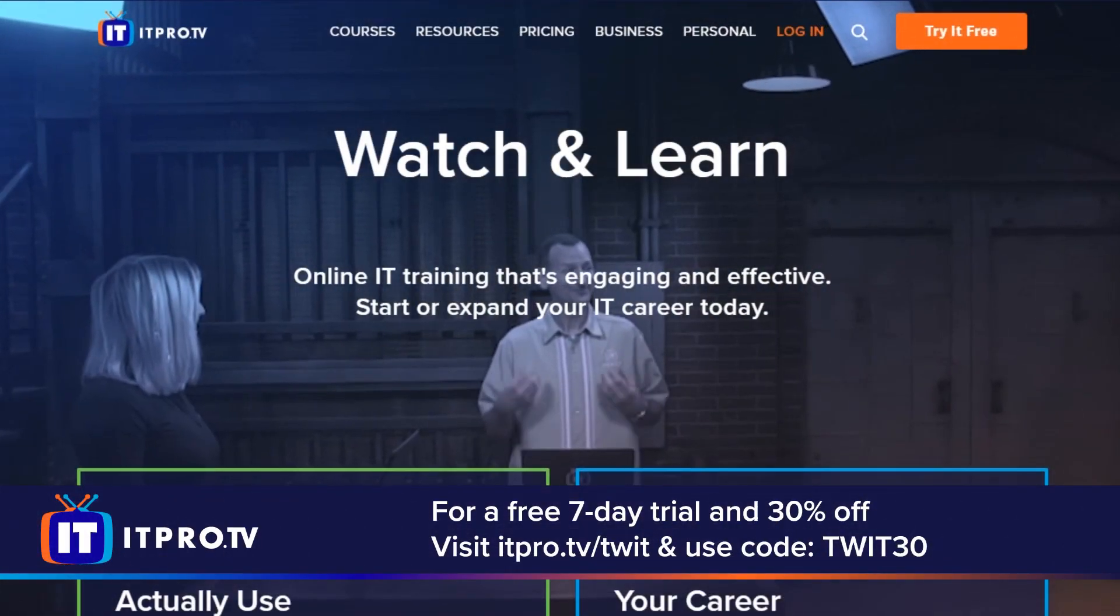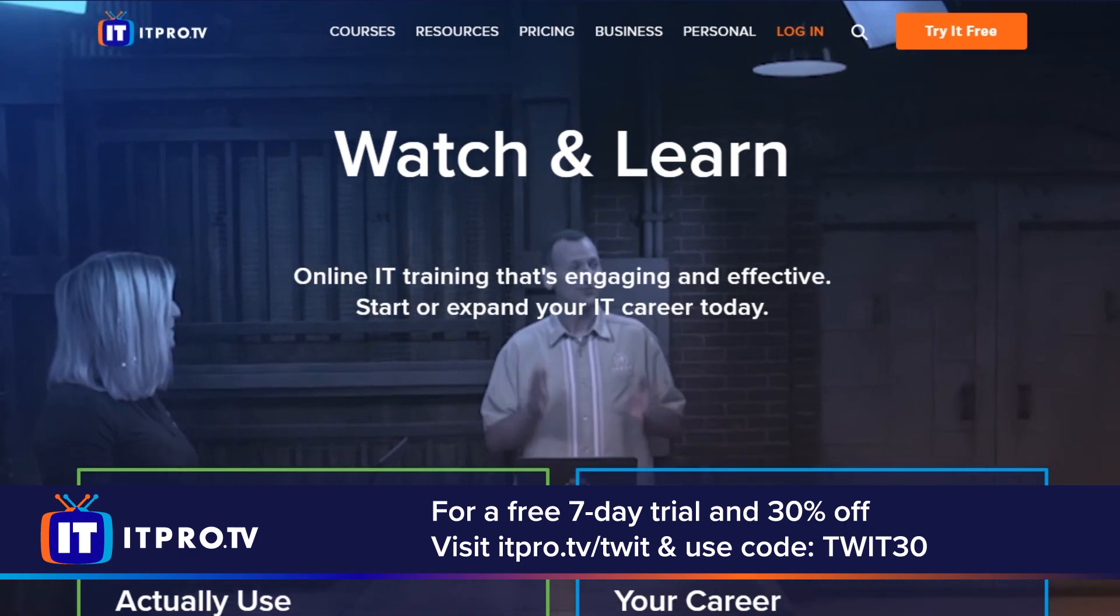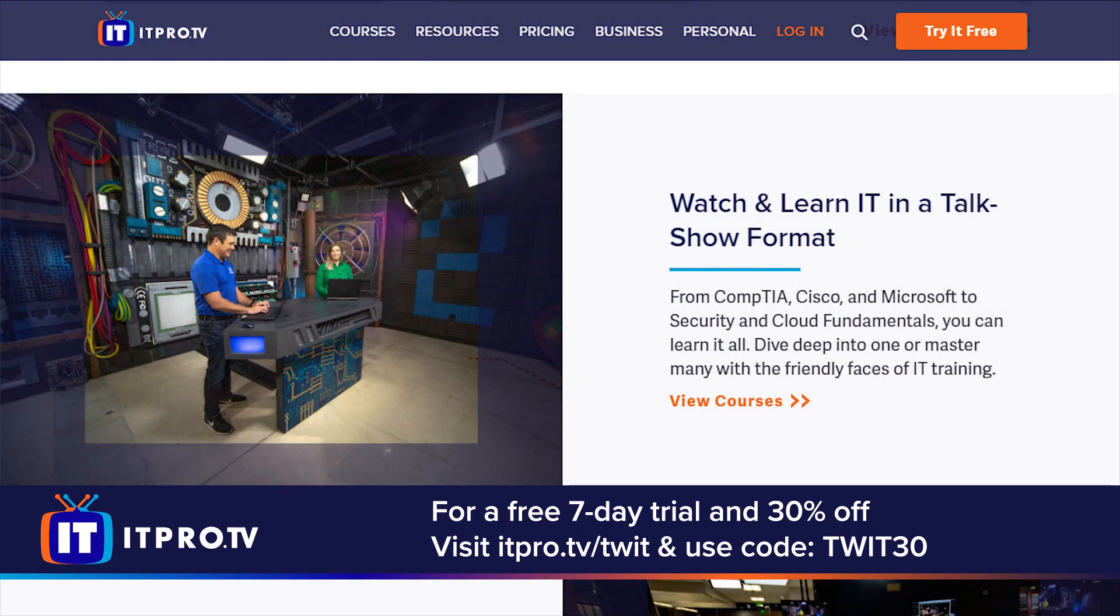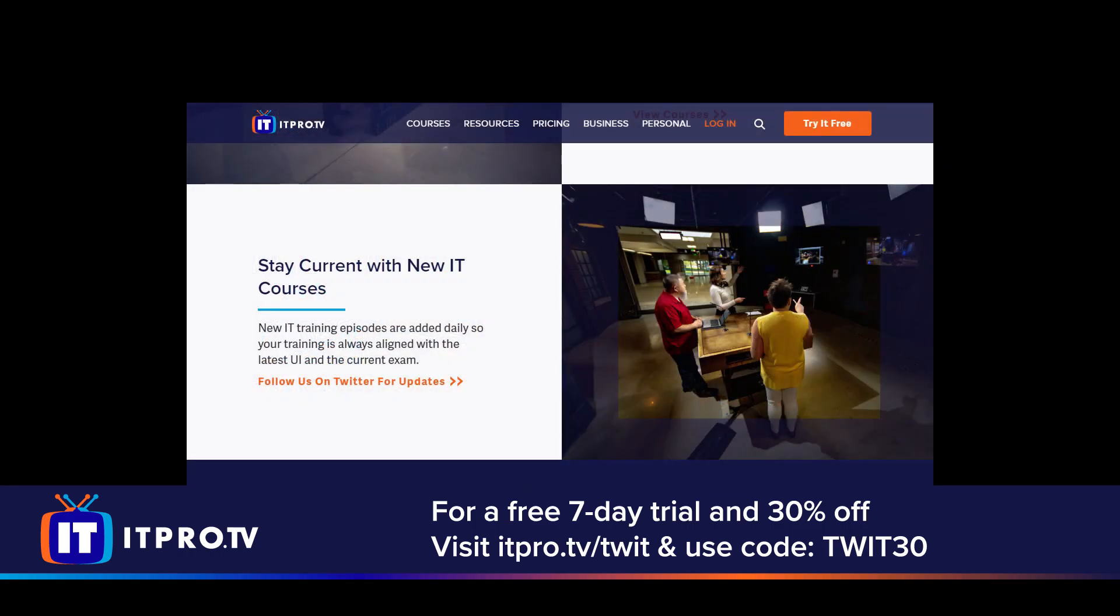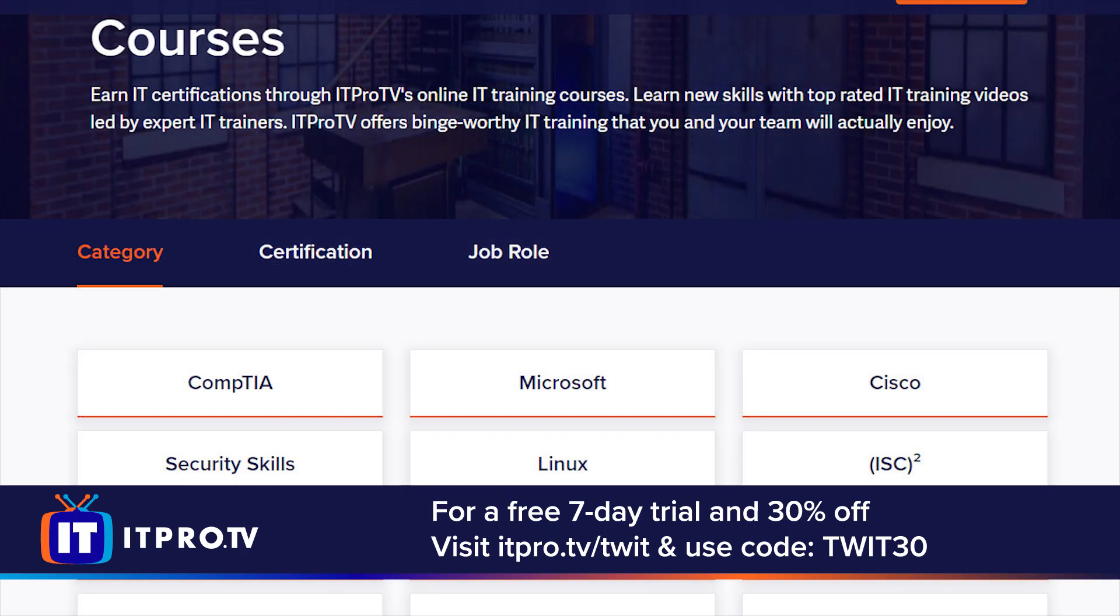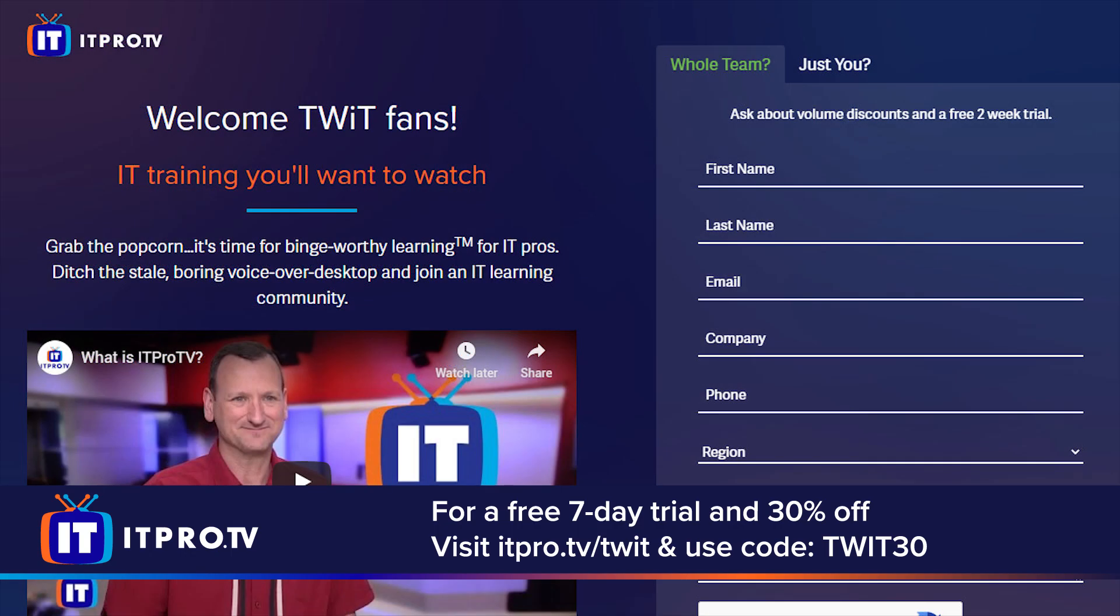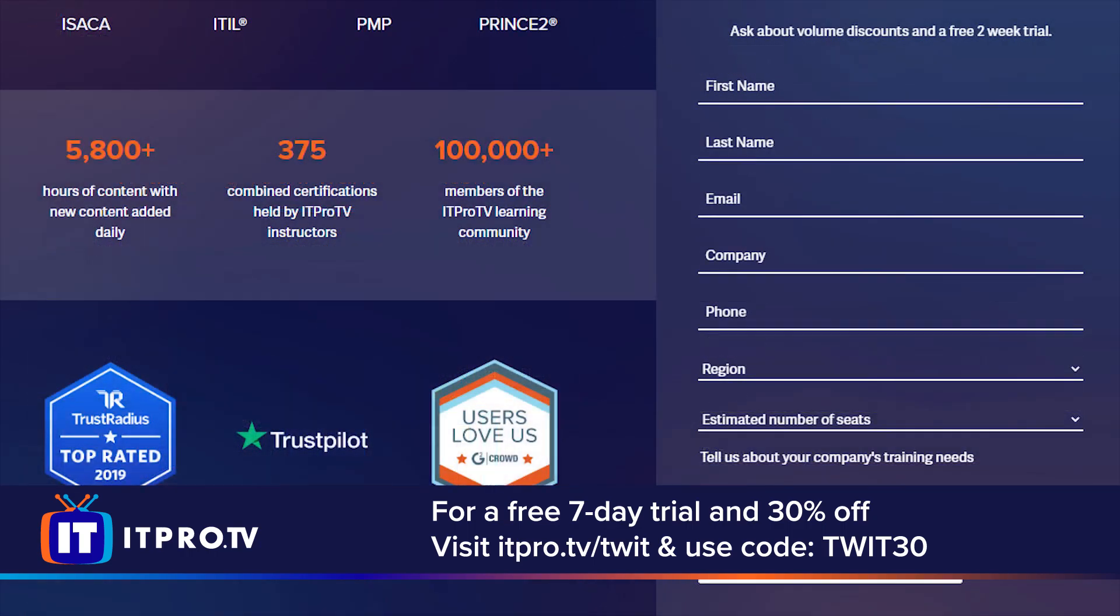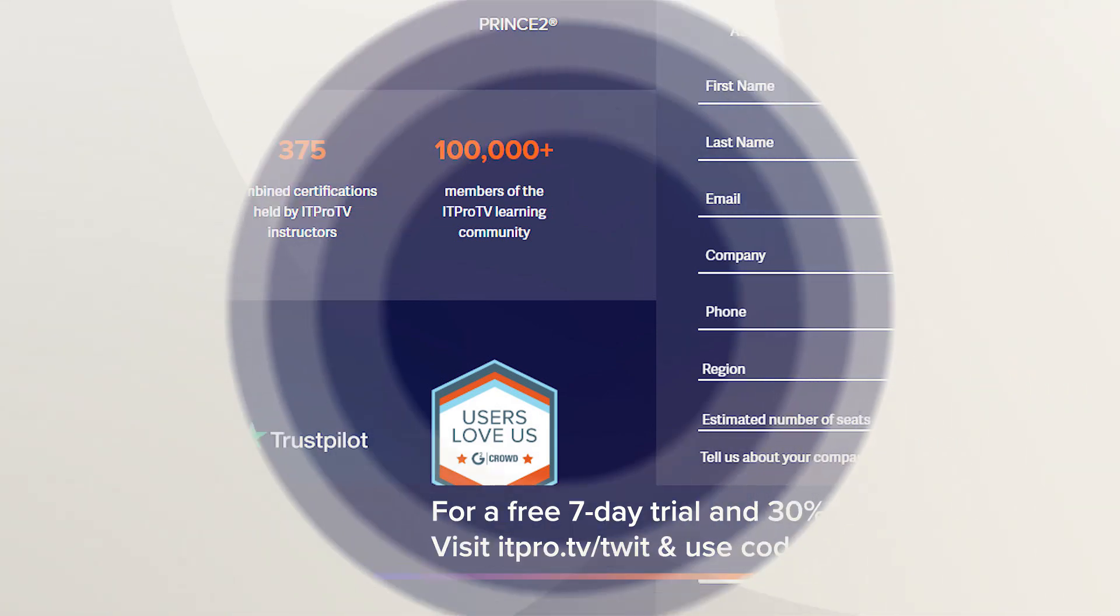This episode of Hands on Android is brought to you by ITProTV. If you're interested in an IT career but aren't sure which one is right for you, ITProTV can help. Sign up for a premium membership and let an expert guide you. With over 4,000 hours of IT training, get the certifications you need to be successful. Go to ITPro.TV/TWIT and use code TWIT30 for an additional 30% off for the lifetime of your active consumer subscription. ITProTV, build or expand your IT career and enjoy the journey.